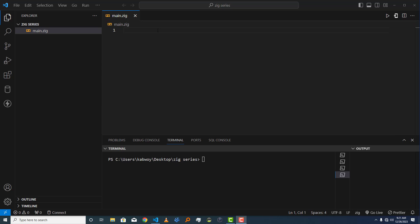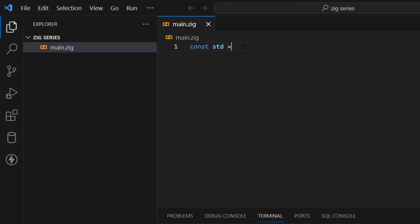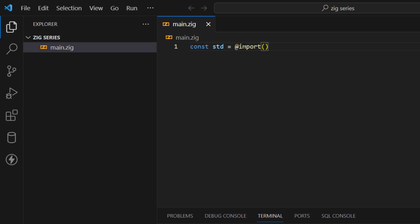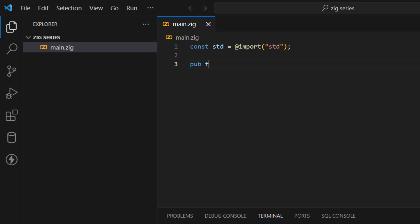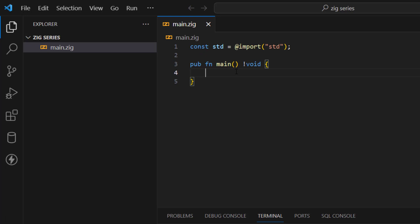Let's see strings in action. I'll go ahead and import the standard library: `const std = @import("std");` — make sure you terminate it with a semicolon. Then I'll define my main function: `pub fn main()` with a return type of `!void`, meaning it may not return something and the exclamation mark means it may return an error.